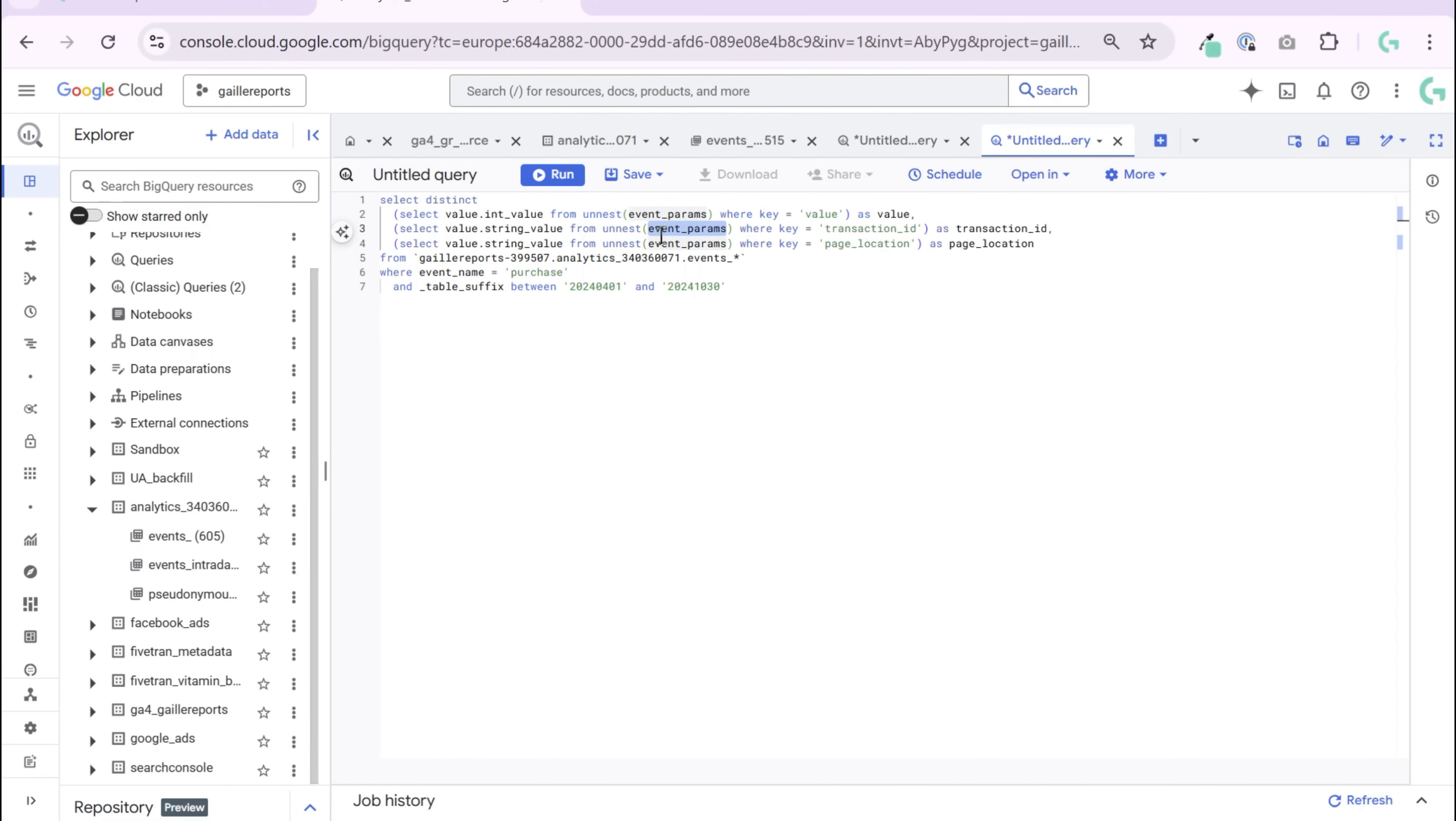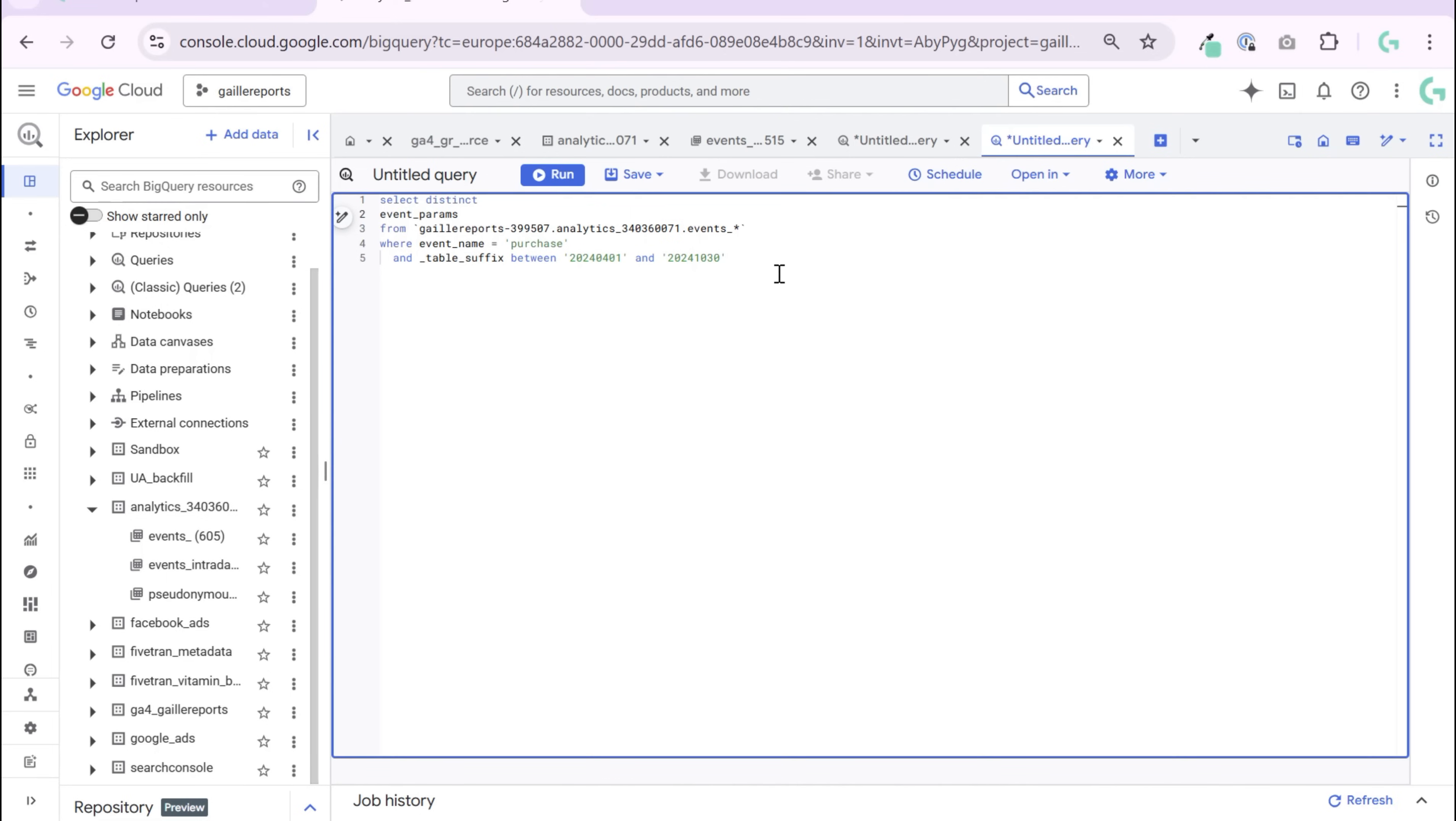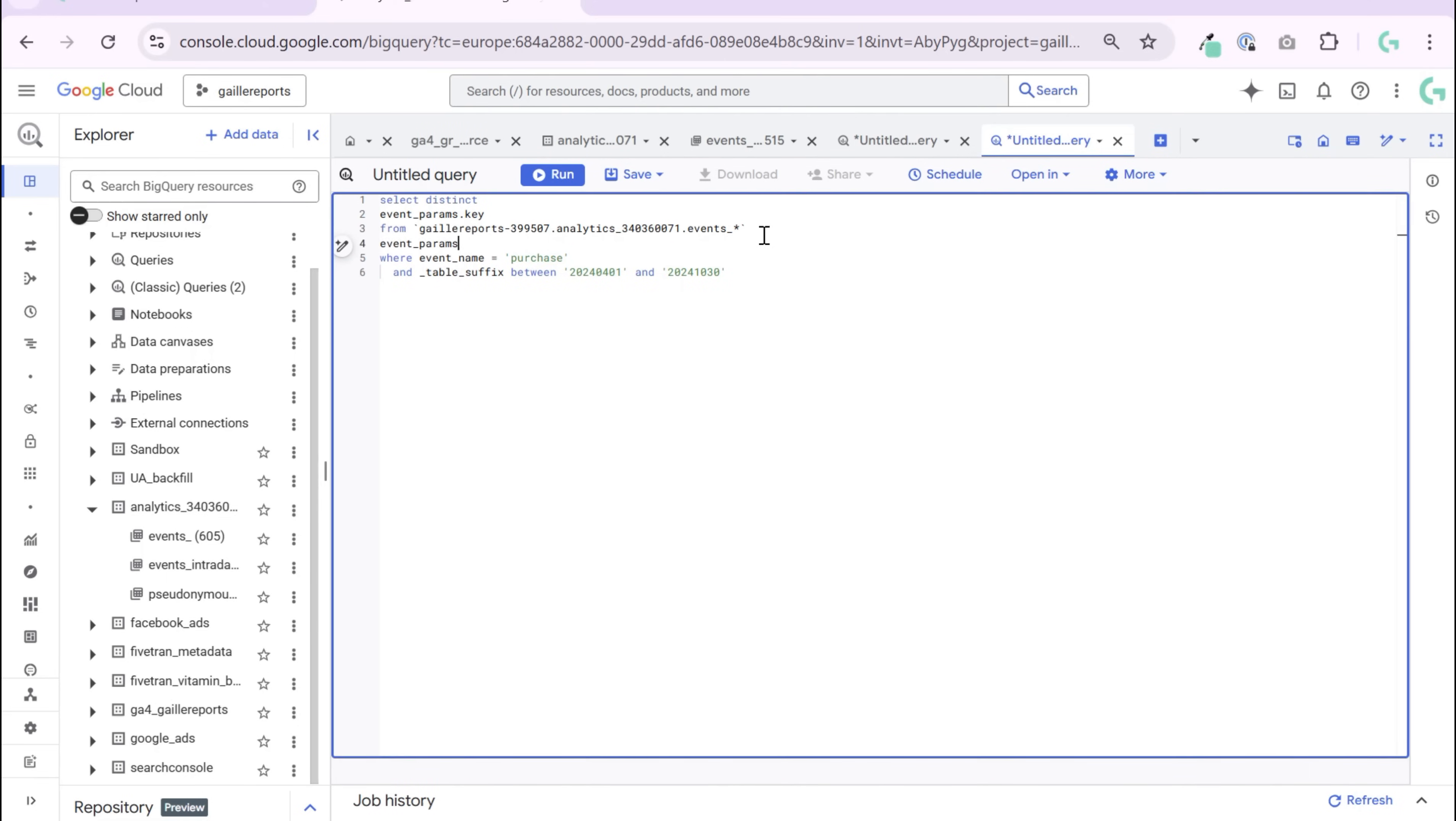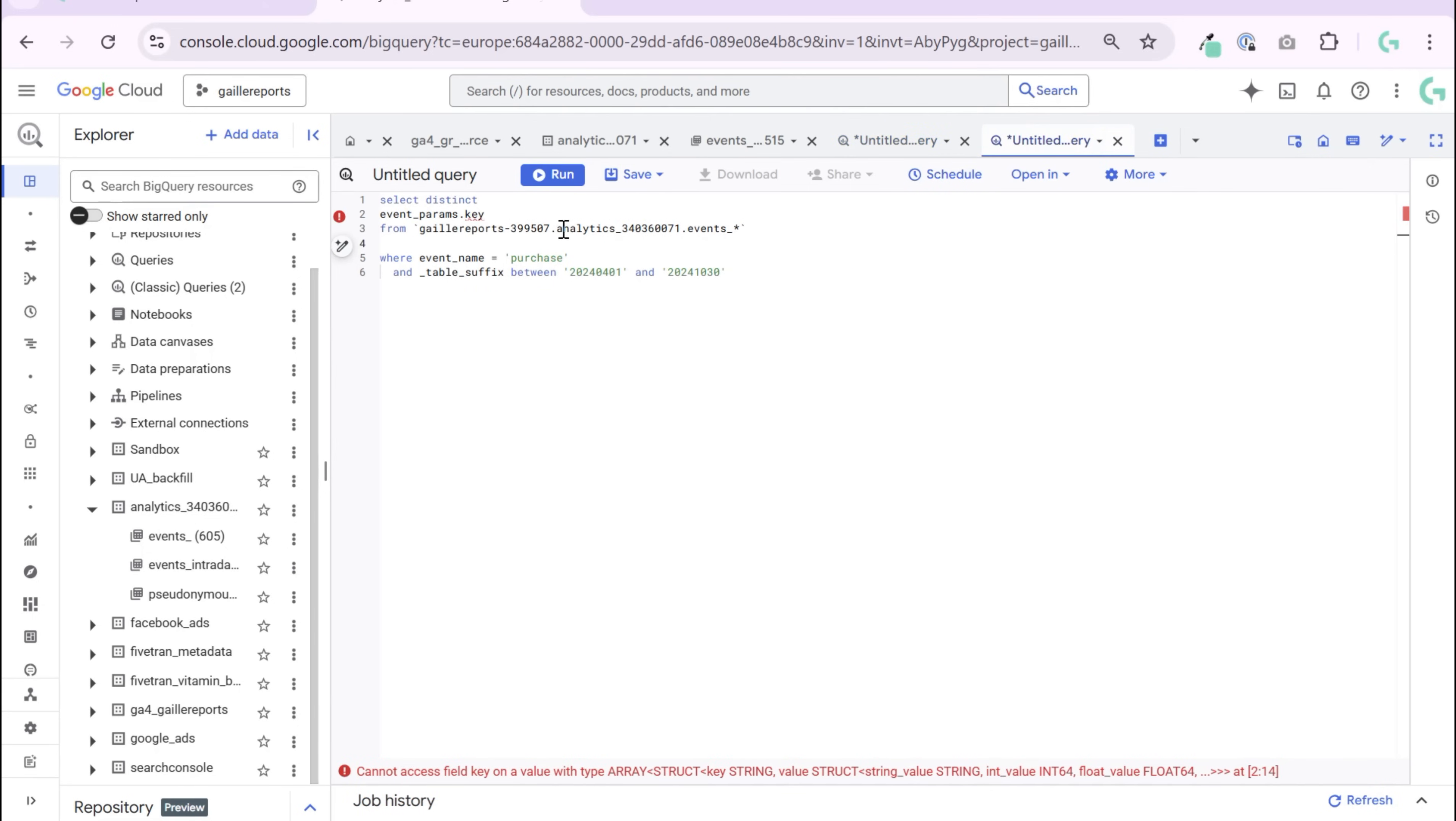I want event parameters key. Where I need to do UNNEST event parameters. Let's move back here.